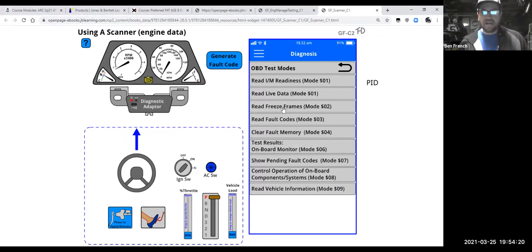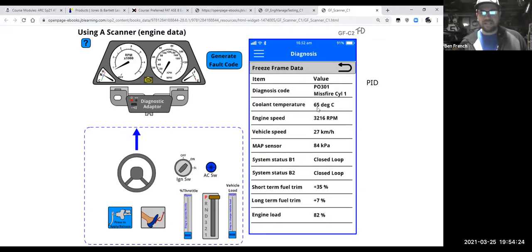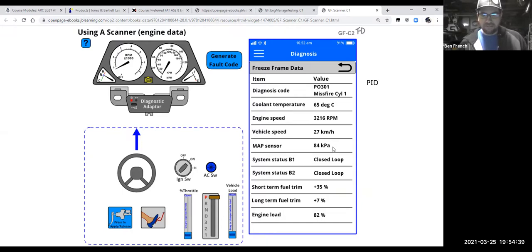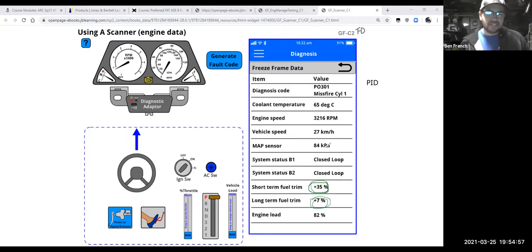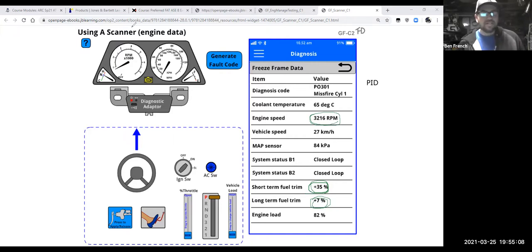Going back to the freeze frame — it was running at about 65 degrees Celsius, not super hot but not super cold. It wasn't going too fast at only 27 kilometers per hour, but it was moving. Now look at this: short-term fuel trim is at 35 percent, long-term fuel trim is 7, and engine speed was 3,000 RPM. So some of the PIDs in the freeze frame are adding up.